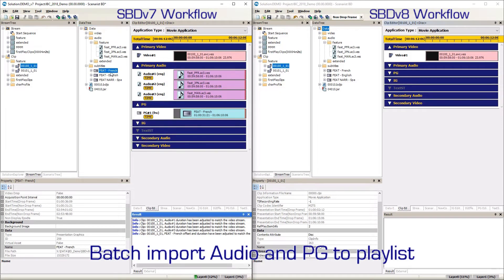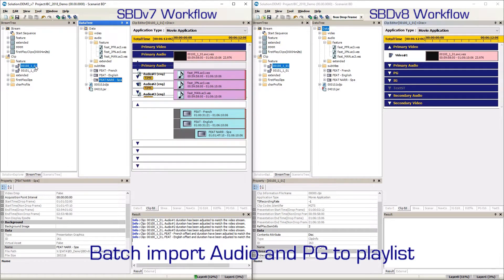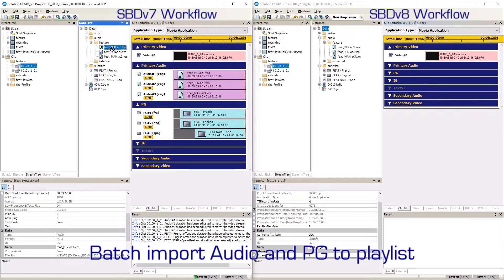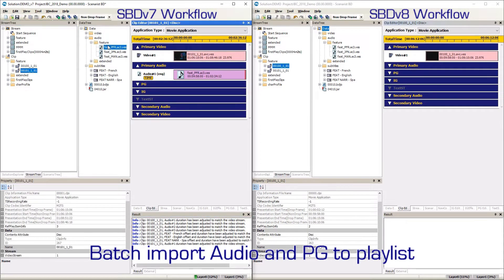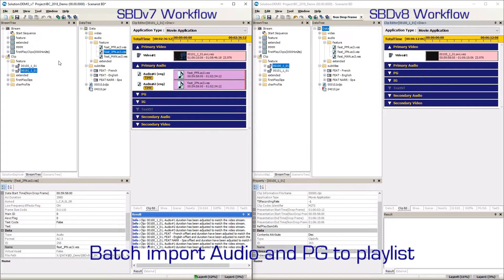On the left side of the screen is a demonstration of the manual, time-consuming method of building multiple clip playlists. The author had to add audio and subtitle assets one at a time to each clip, then had to repeat the process for each clip.